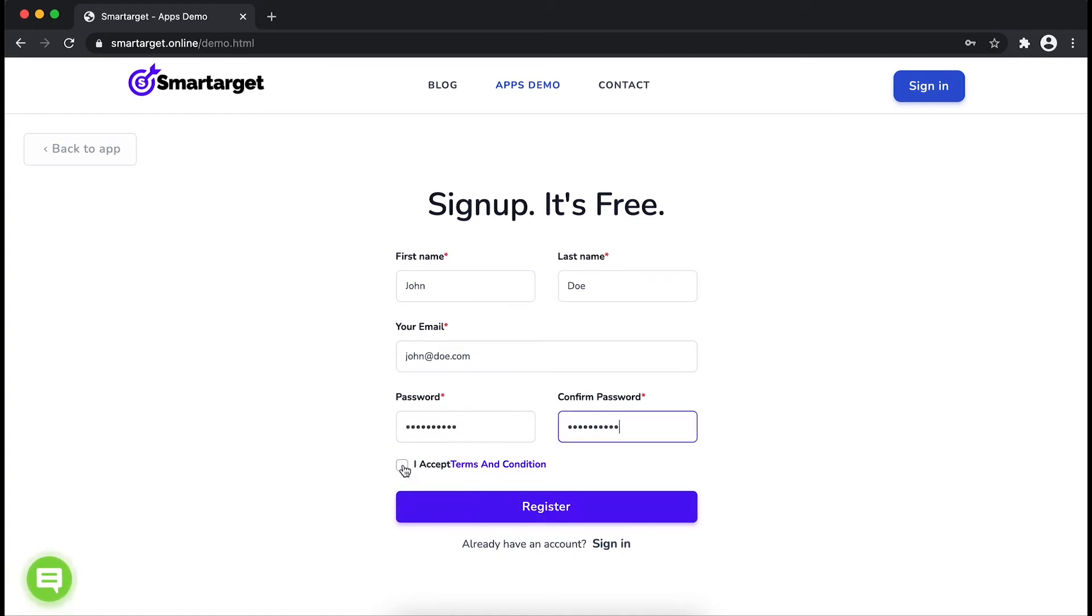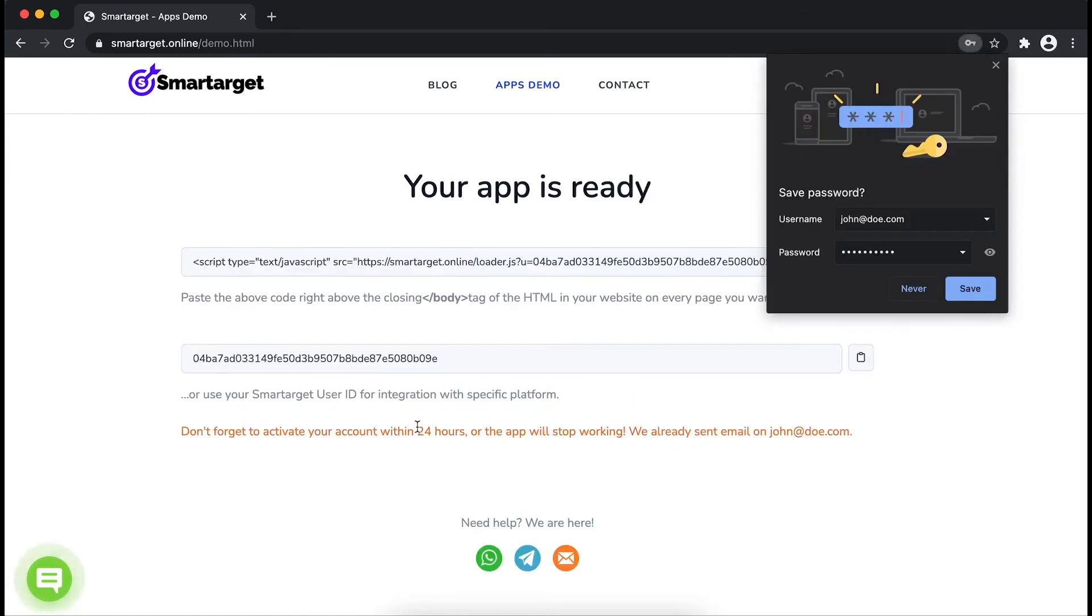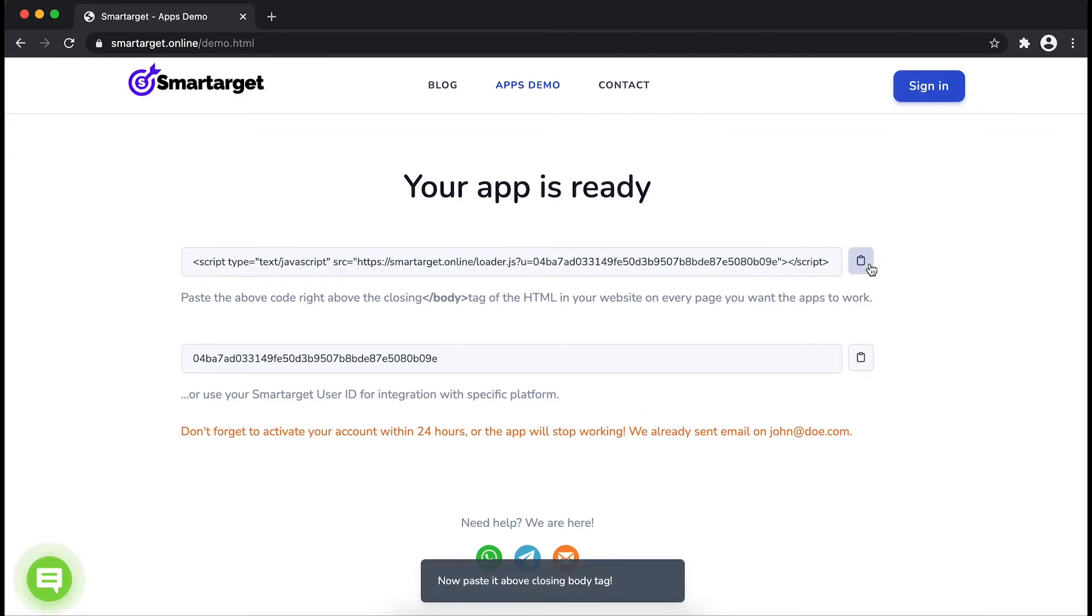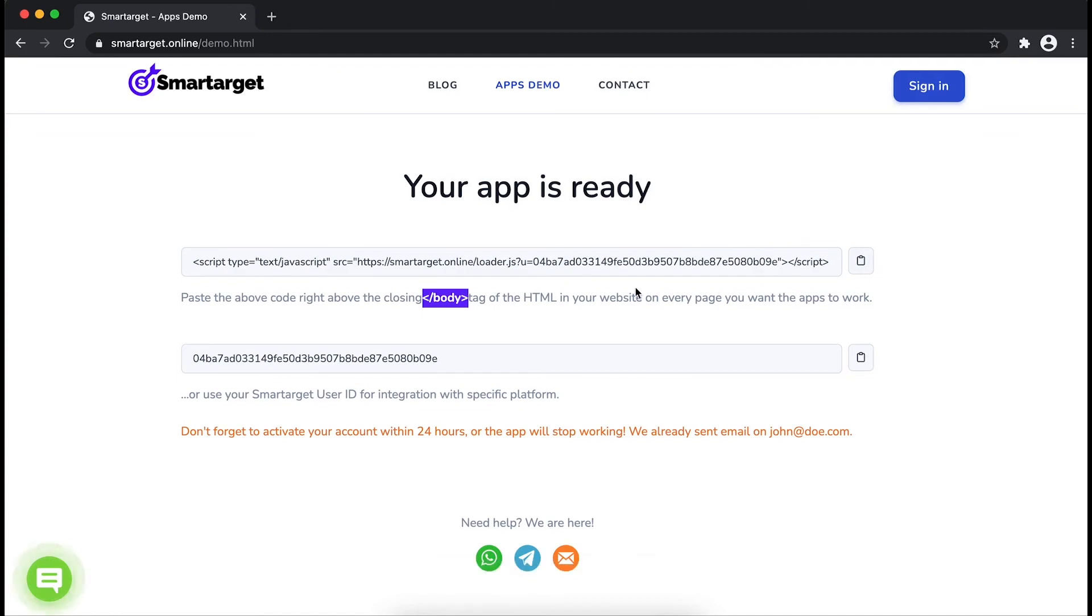Now click on register. Your app is ready. Copy the JavaScript code and paste it in your website before the body tag. If you use one of our integrations, use the user ID and paste it in the integration app.